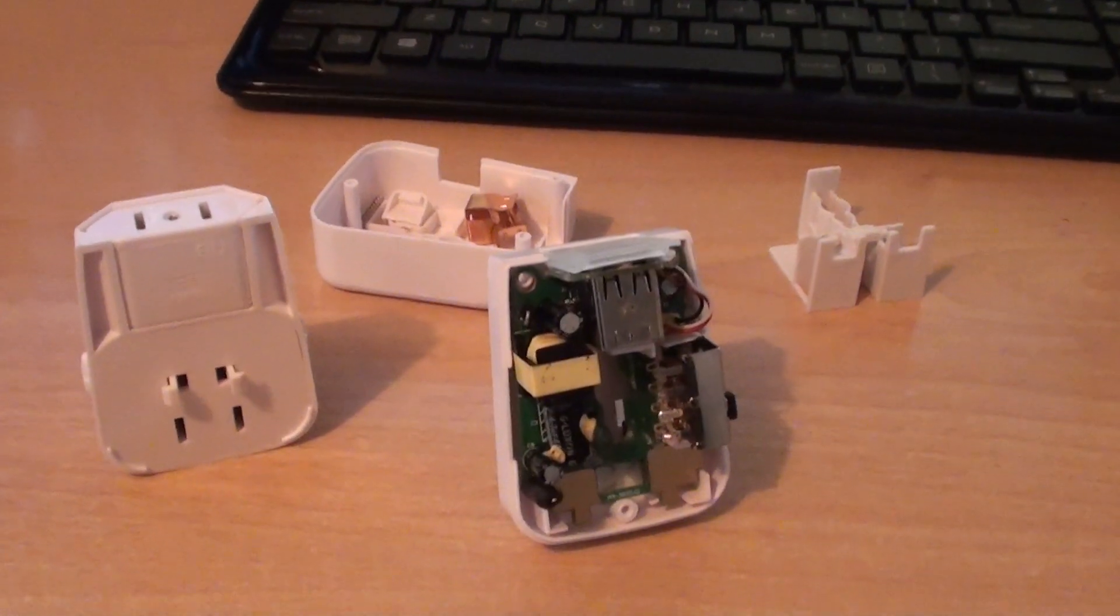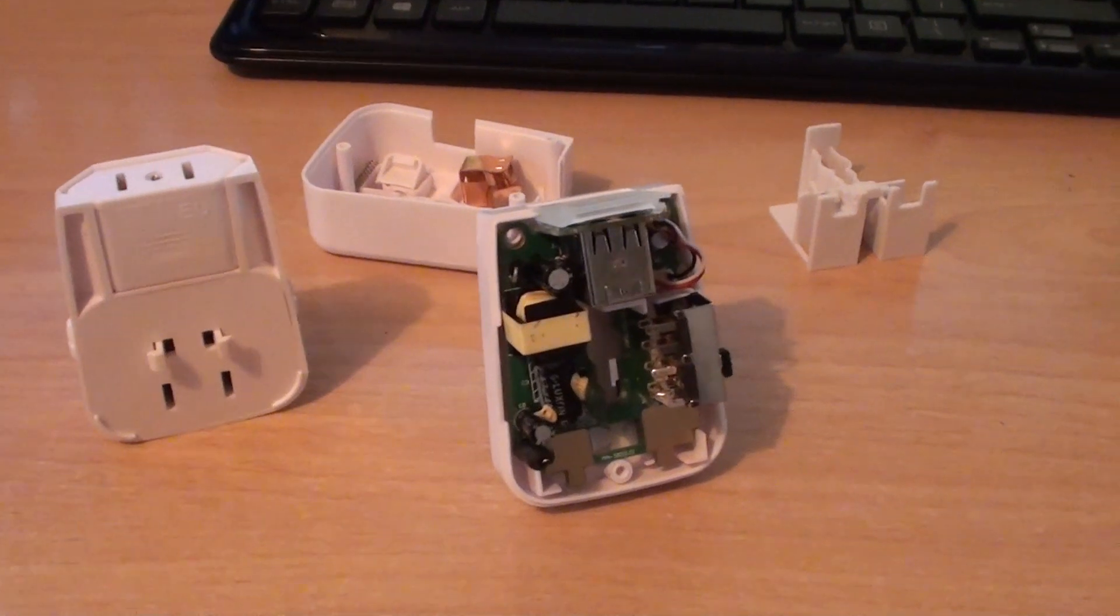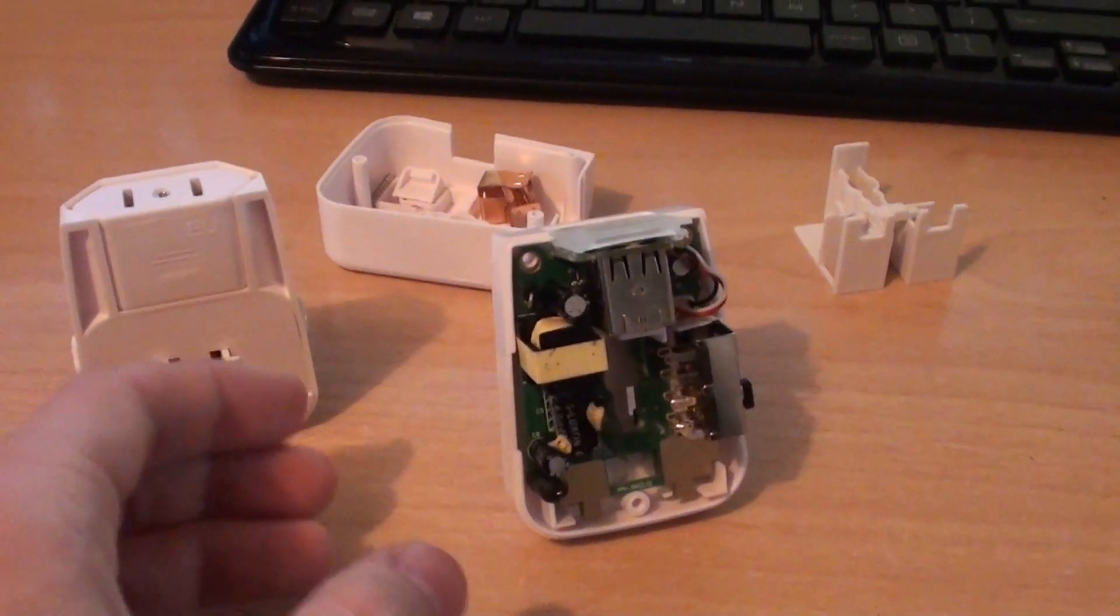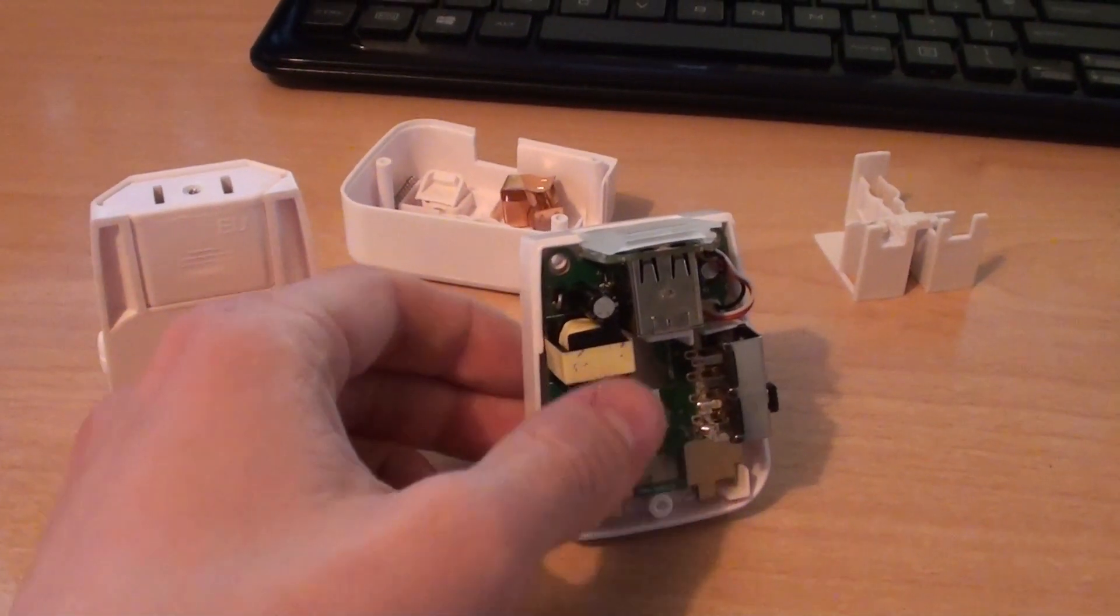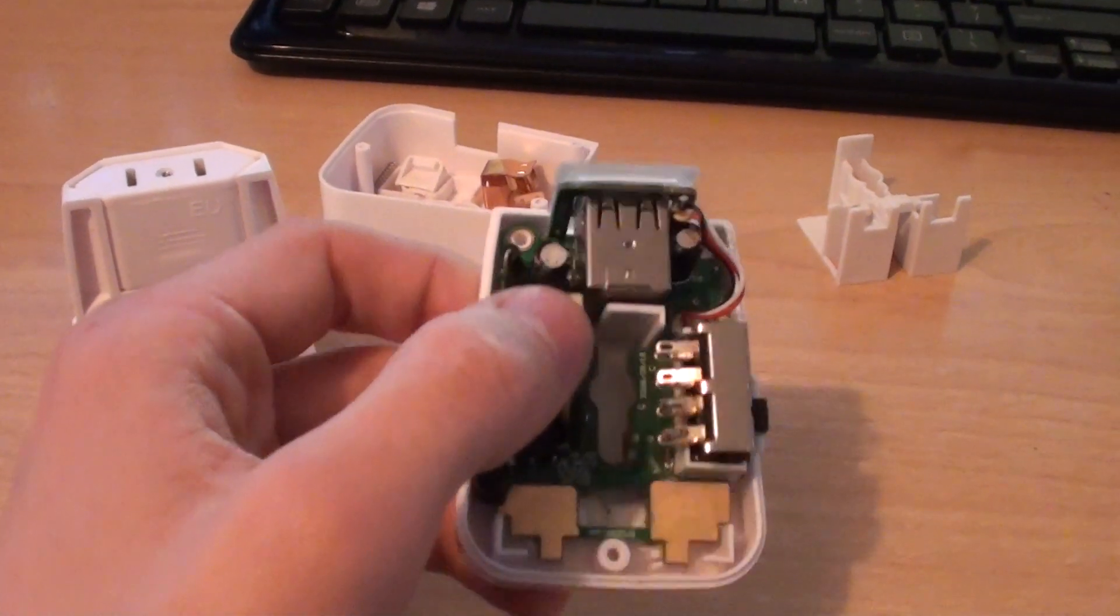Hello everyone and welcome to another video from Karls Techshed. What I've got for you today is a very poor quality USB mains charger.